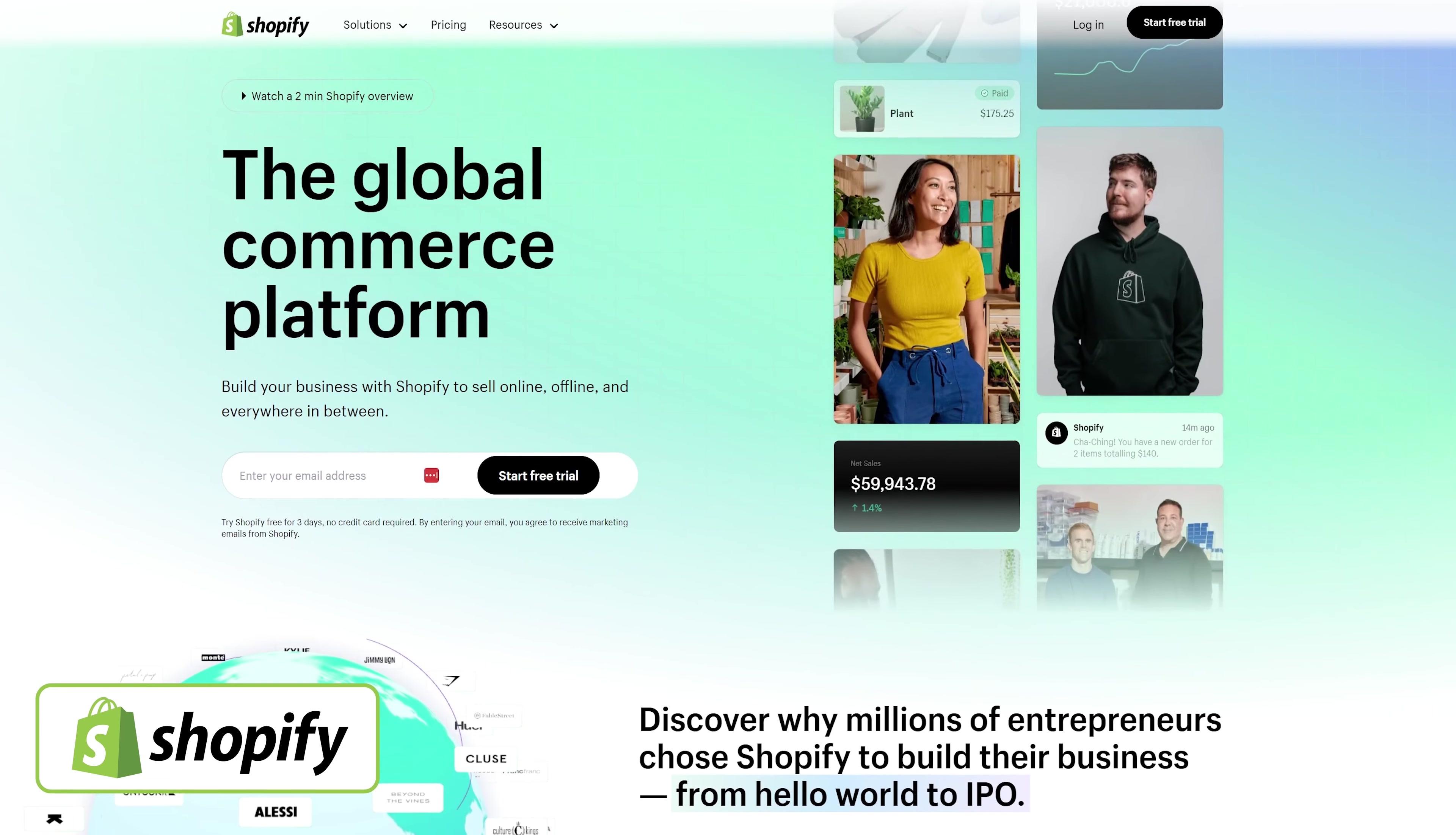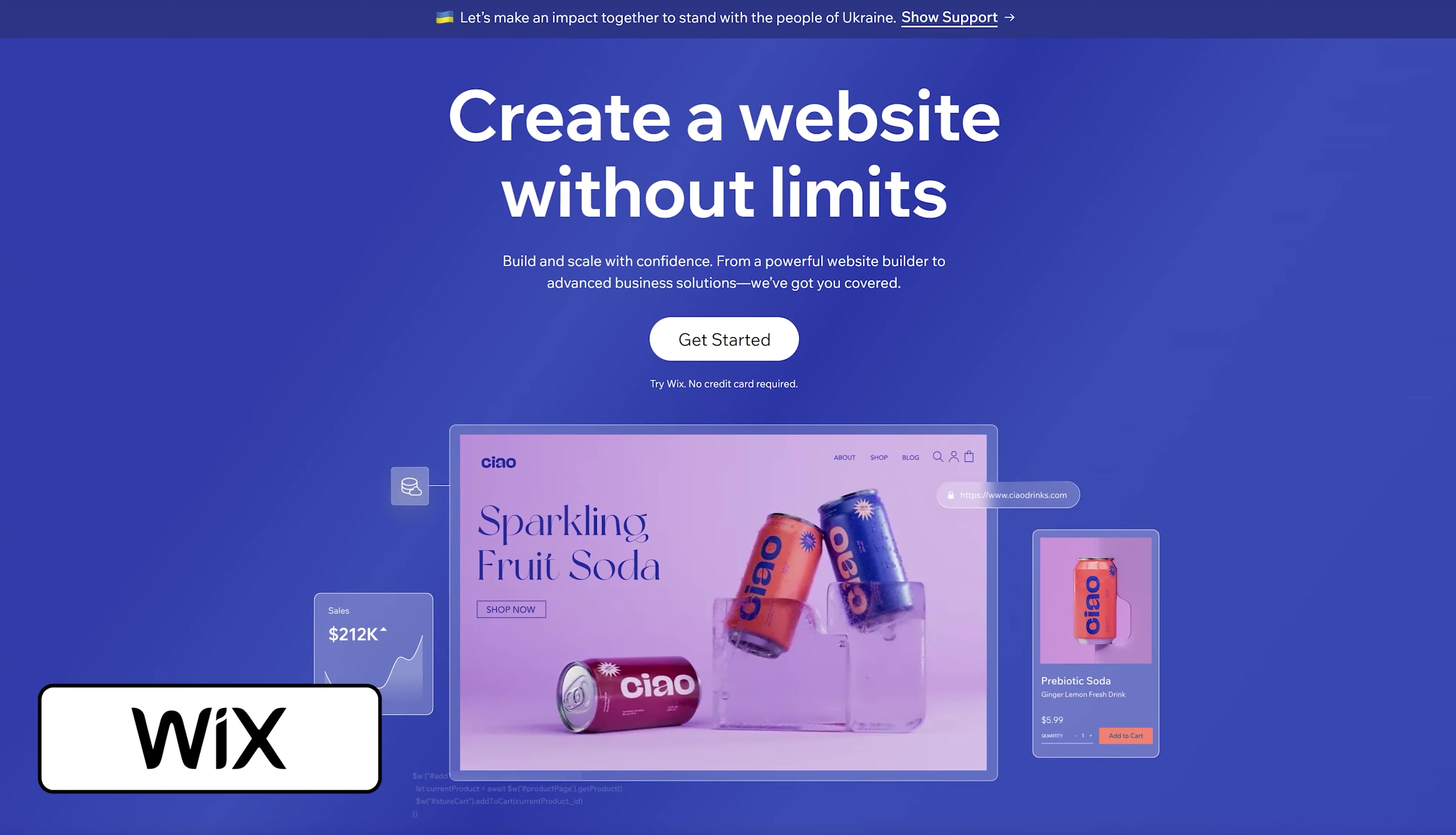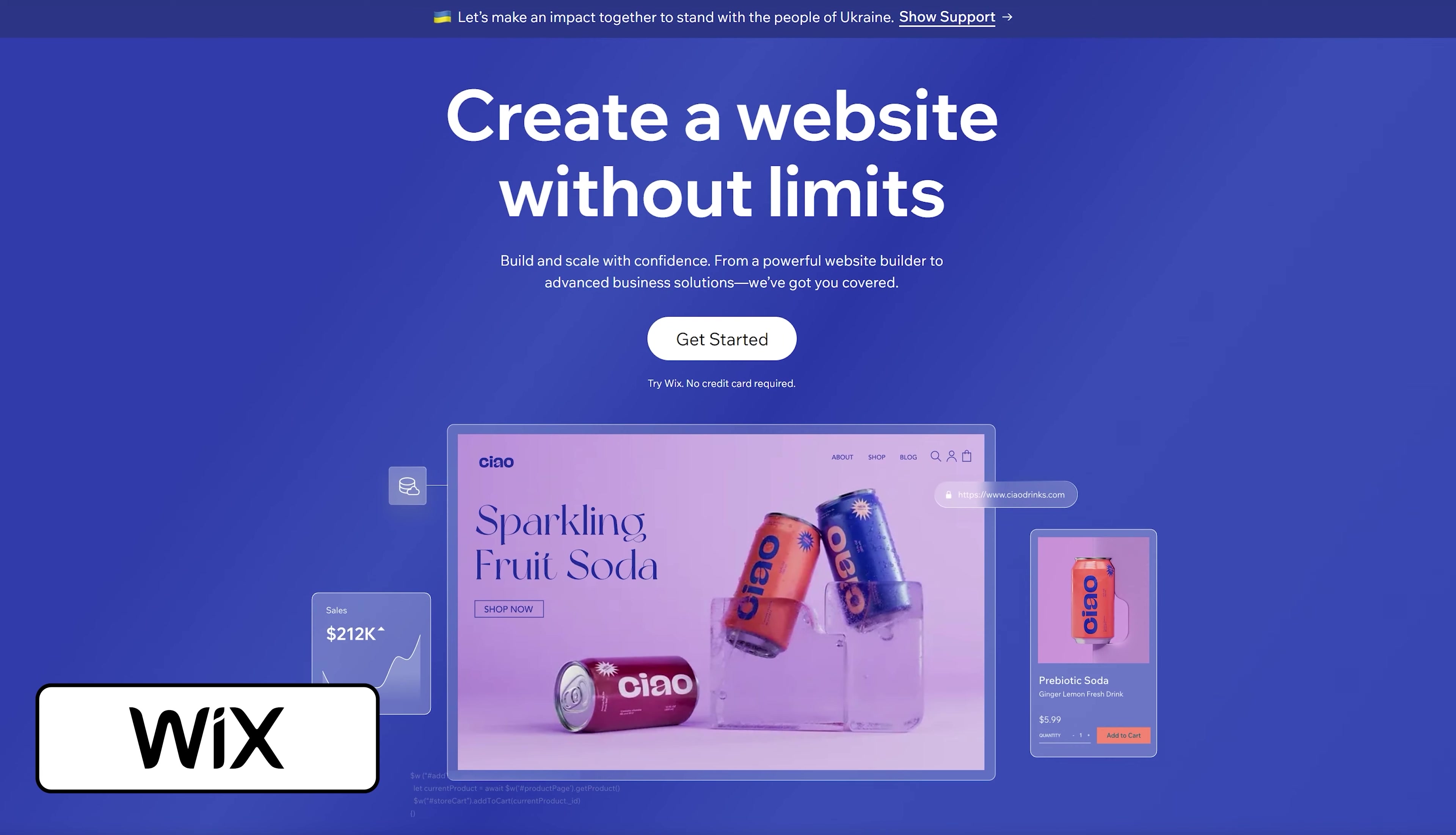When most people think about e-commerce, the first thing that comes to mind is probably Shopify or Wix, just due to the absurd amount of ads there is for these two providers.